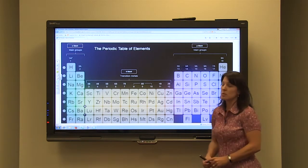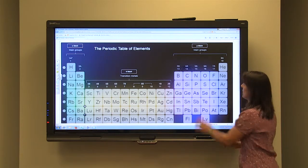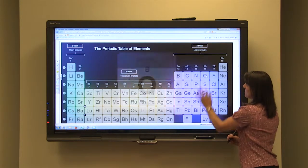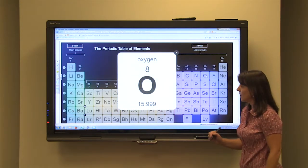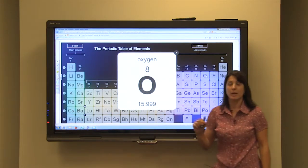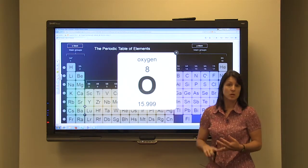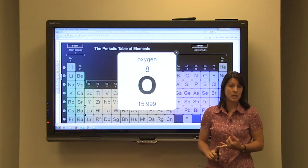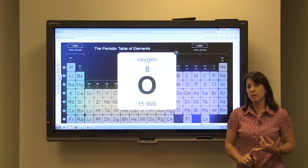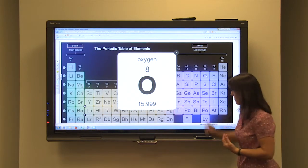So if we choose an element, let's say oxygen. Oxygen has an atomic number of eight, which means it has eight protons, and it also has eight electrons. So we have to organize our eight electrons.